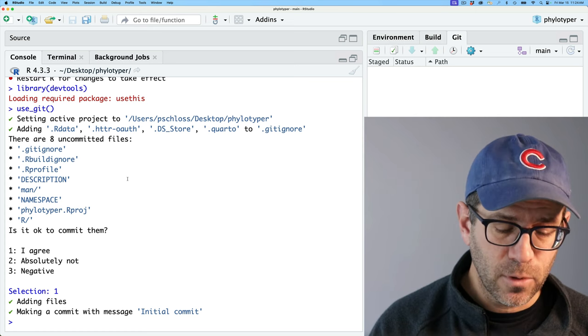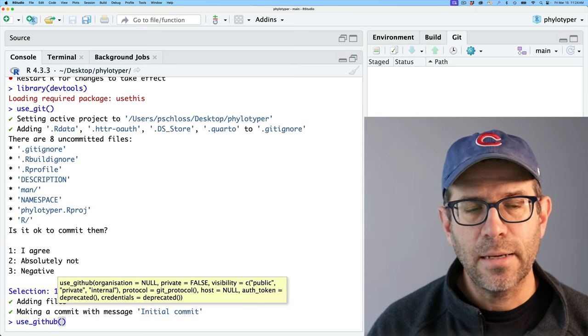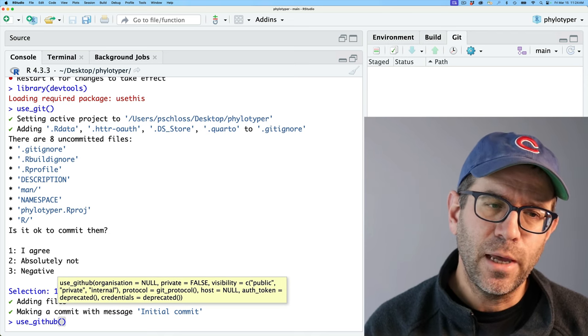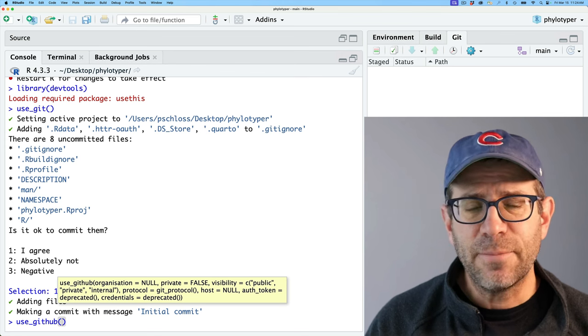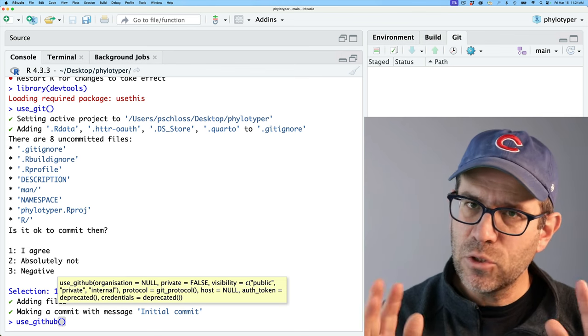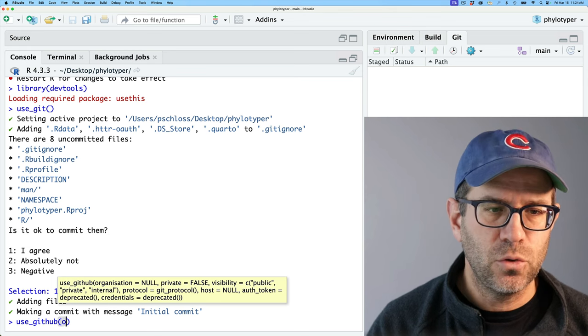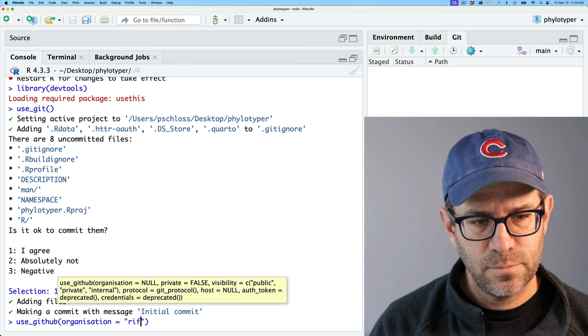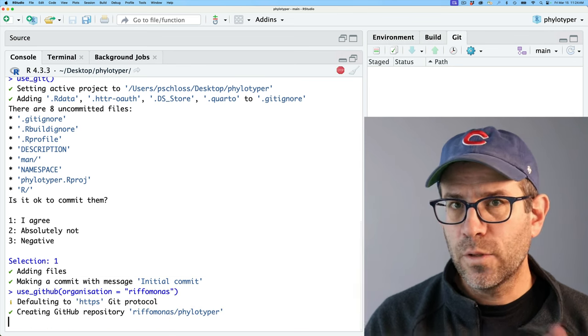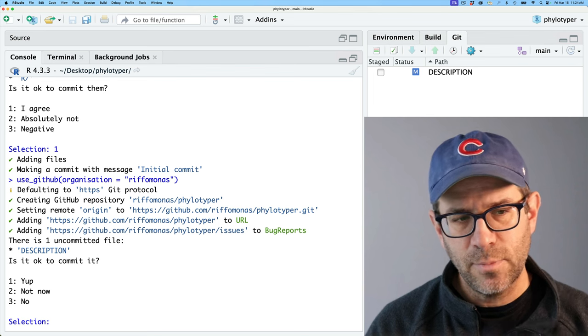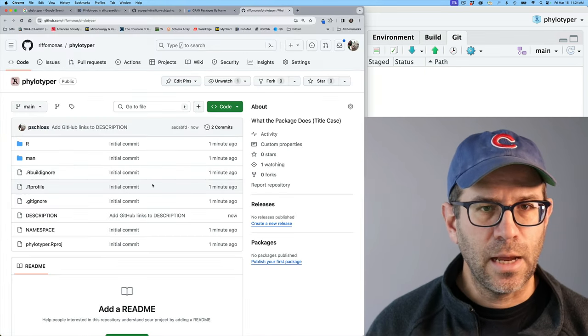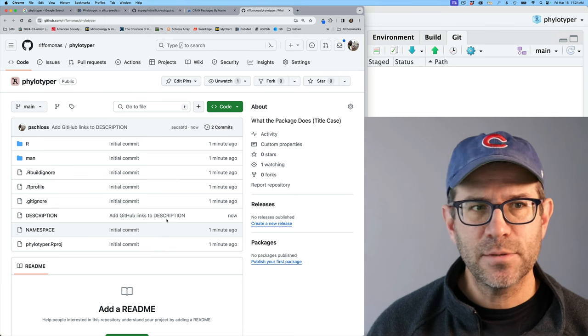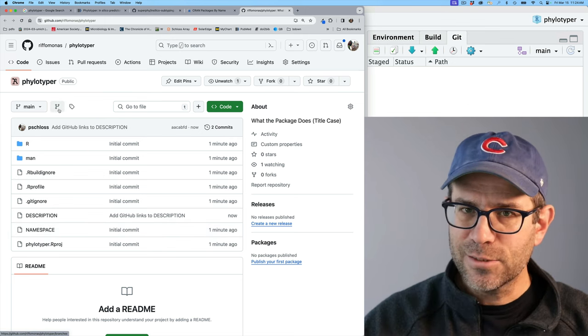I now want to get this up to GitHub. And so I'm going to again use use_github. And I could leave this empty. I'm going to go ahead for now and put this into my riffomonas account. So if you're doing it on your own parallel to me, go ahead and don't give any arguments to use_github. I'm going to do organization riffomonas. It will then go through a dialog to set this all up. Is it OK to commit them? It made a change to the description file. That is OK. And now here we go. We now have our GitHub repositories all set up for our phylotyper package. Awesome. We're out there, right? That's really cool.